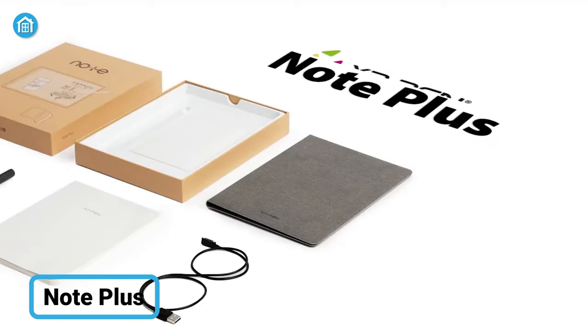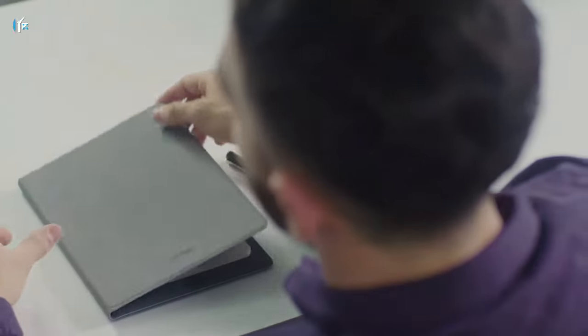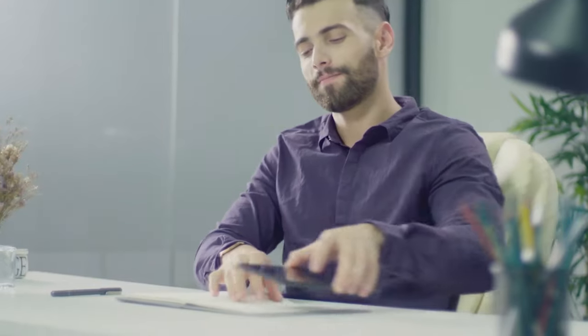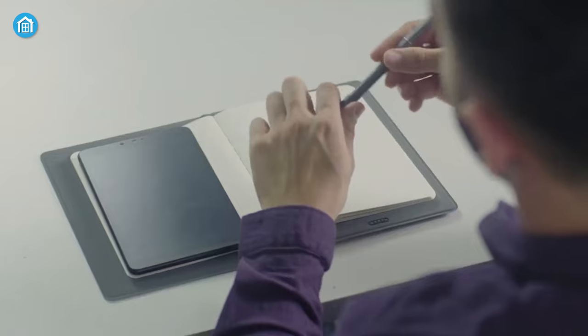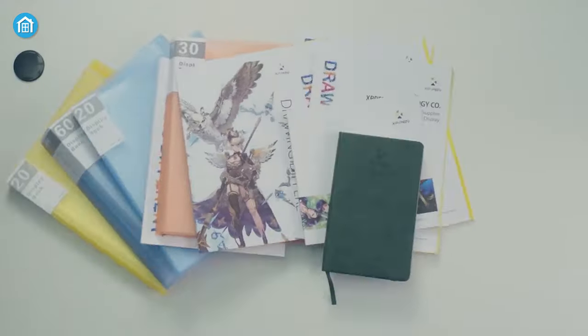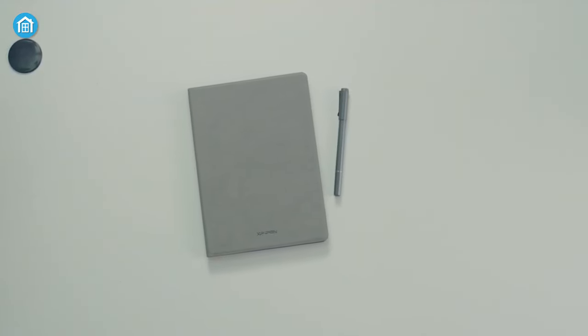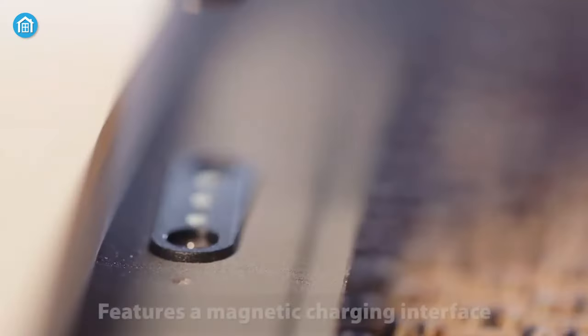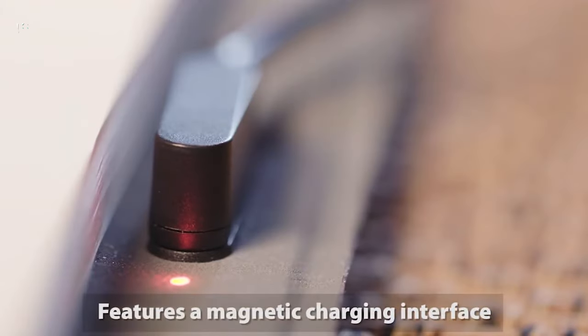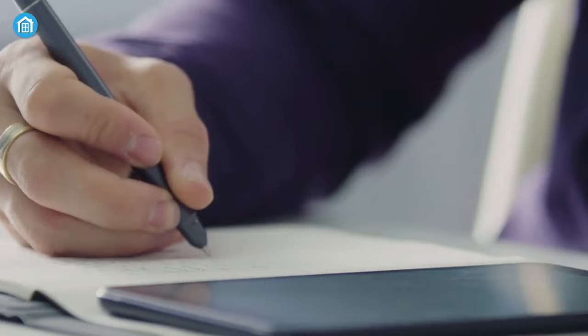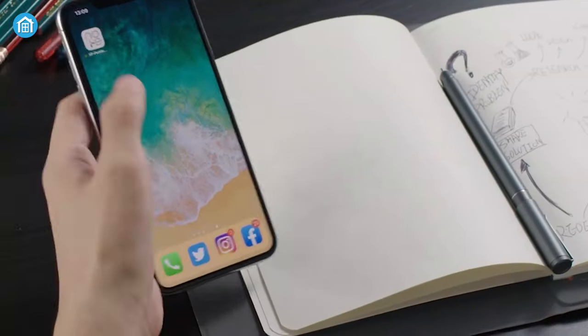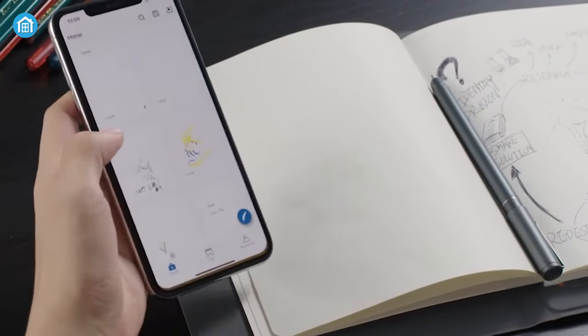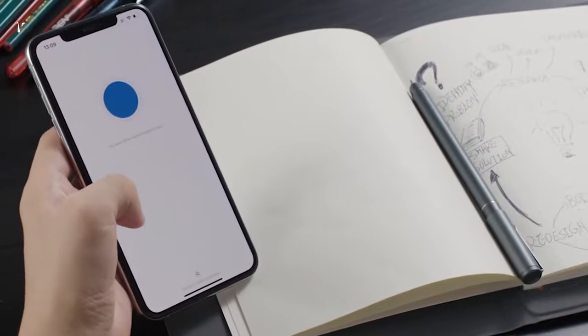Next, we got the Note Plus from XP Pen. While it may look like an ordinary notebook, but deep inside, it's a pretty impressive one. Along with the stylus pen, you'll also get a smart notepad and a magnetic USB charging cable. Just like the other smart notebooks on this list, this one is also really easy to use. Just charge it up using the magnetic charging interface and connect the pen to your phone using the dedicated app.